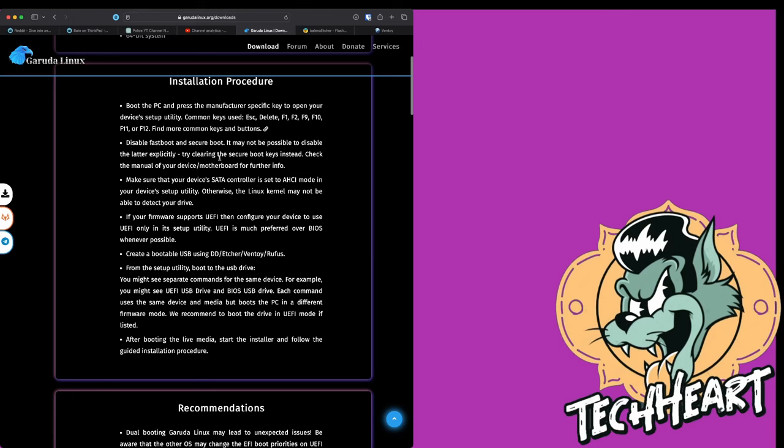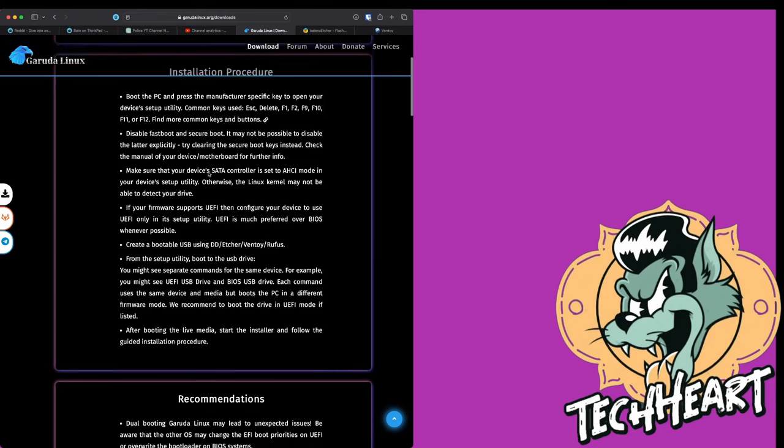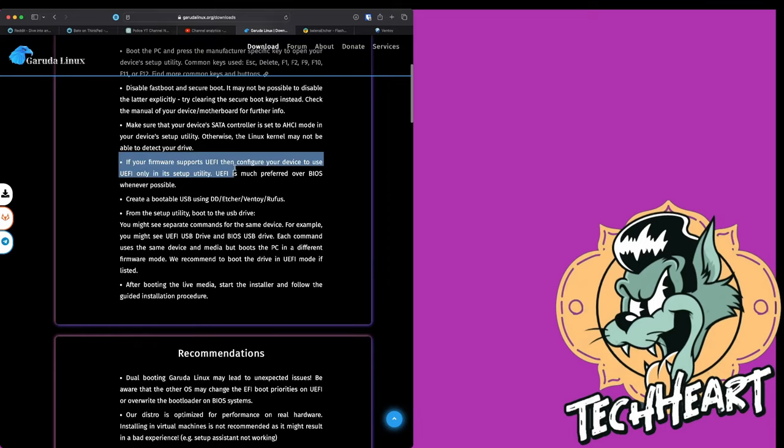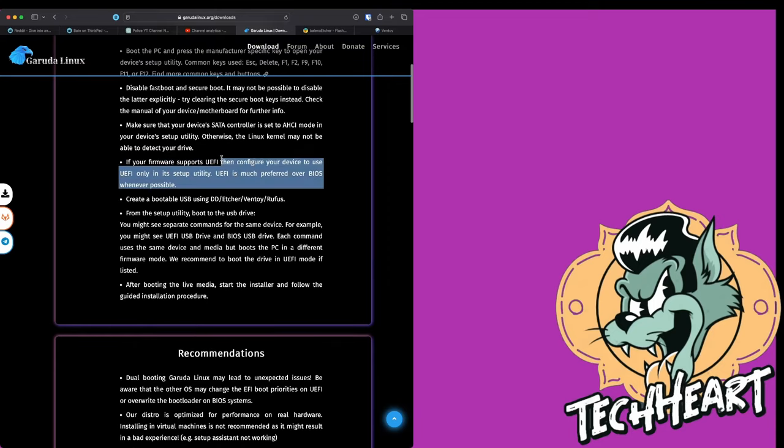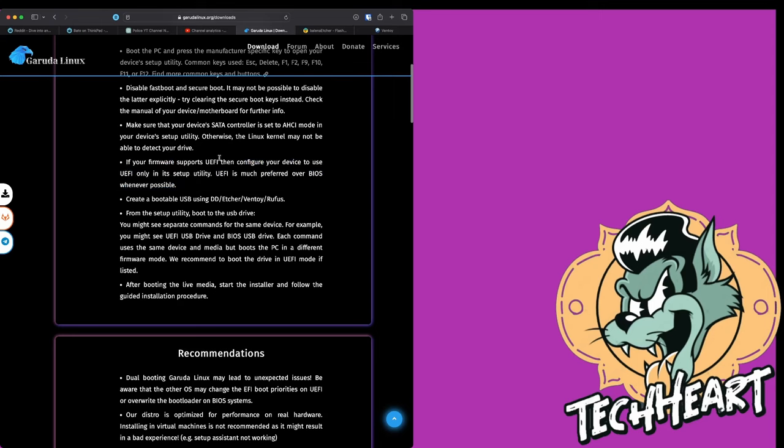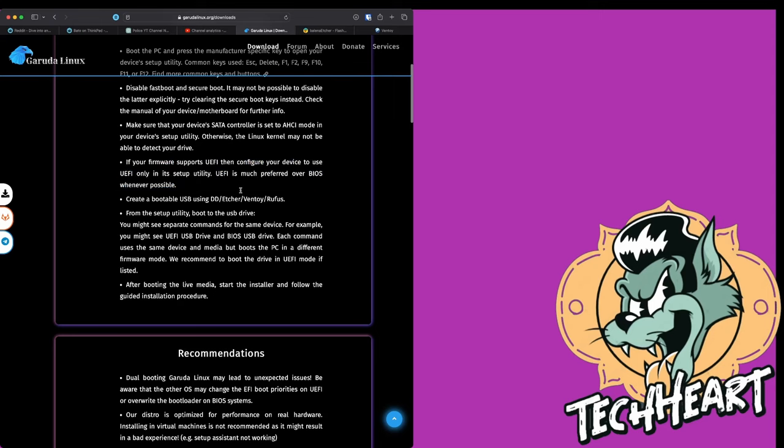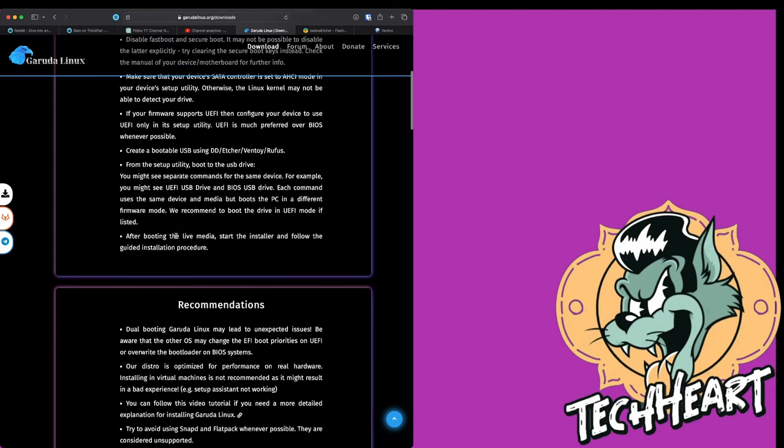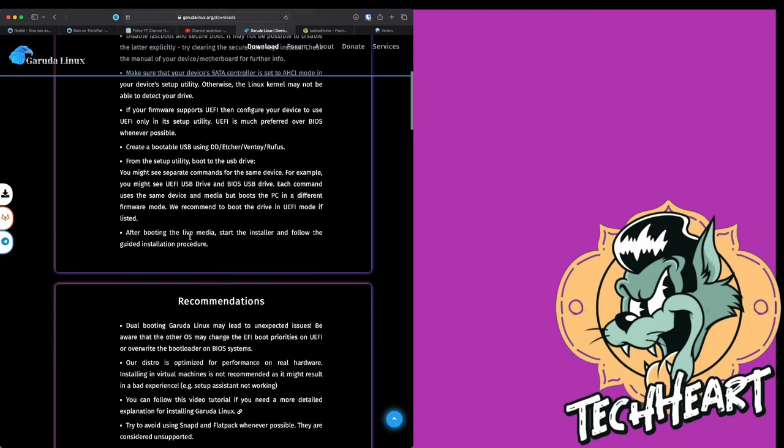Now I can tell you that my ThinkPad T480 with onboard video works just fine. 64-bit. So the installation procedure. We're going to boot the PC and press the manufacturer specific key to open our device's setup. Mine is enter on a ThinkPad, but escape, delete, F1, F2, F9, F10, F11, F12, or Google for your machine baby.